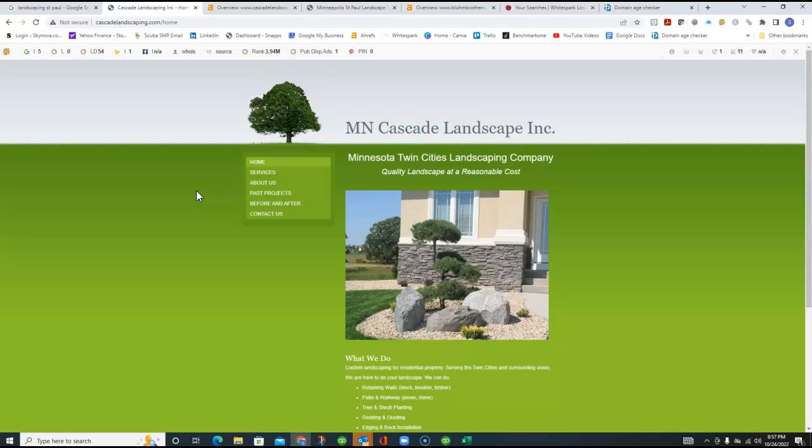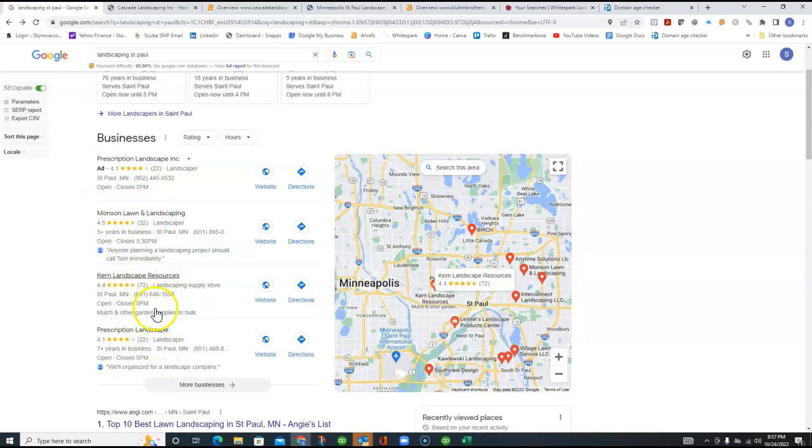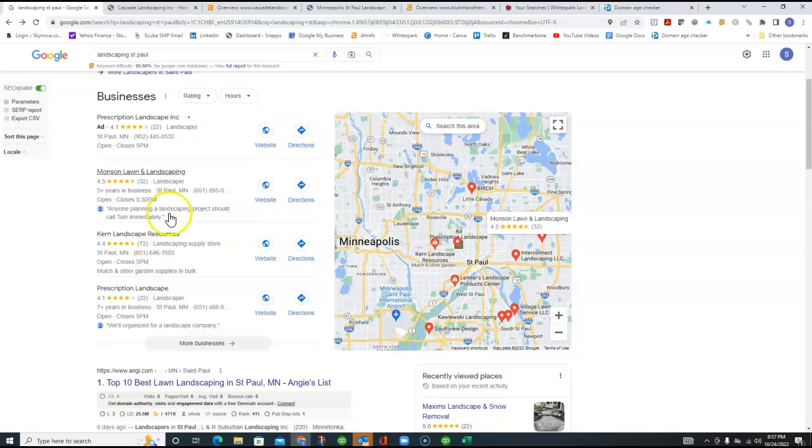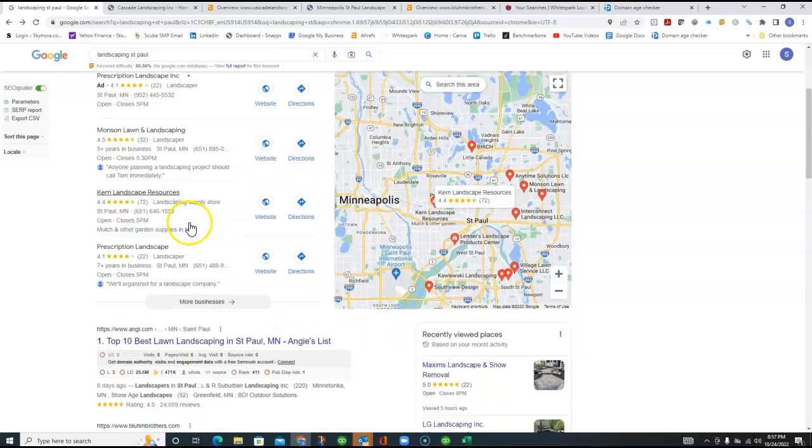So what I would recommend is just going out and getting a lot more. Get 40, 50 more directories than Monson has with theirs. And if you can get into this top three, that's real powerful. And that's not too difficult to do. We do that all the time with creating citations.